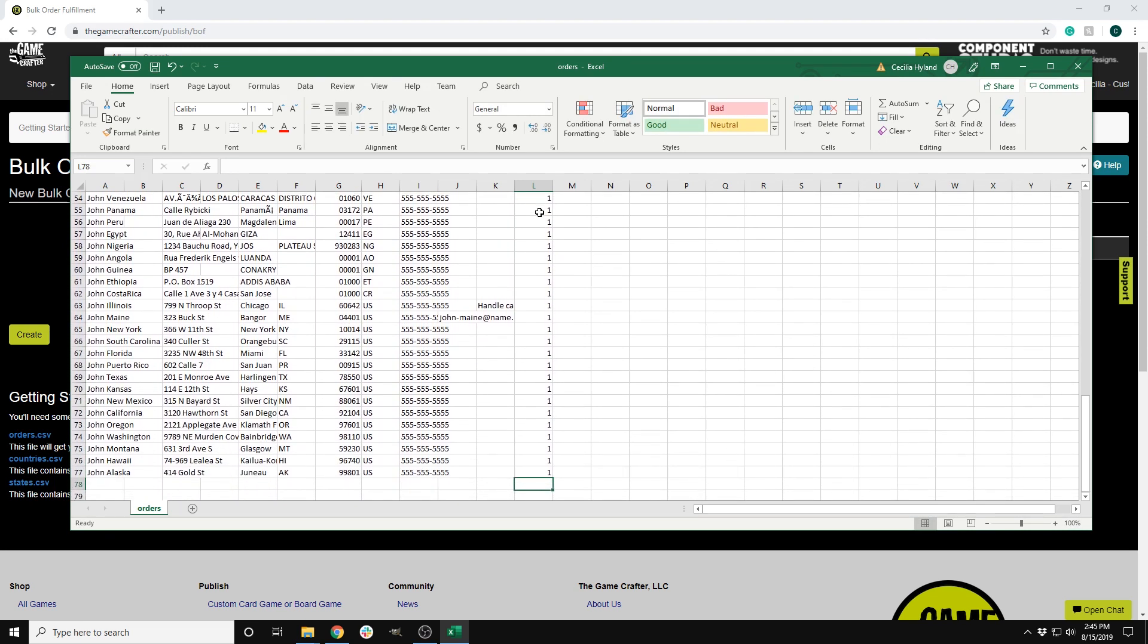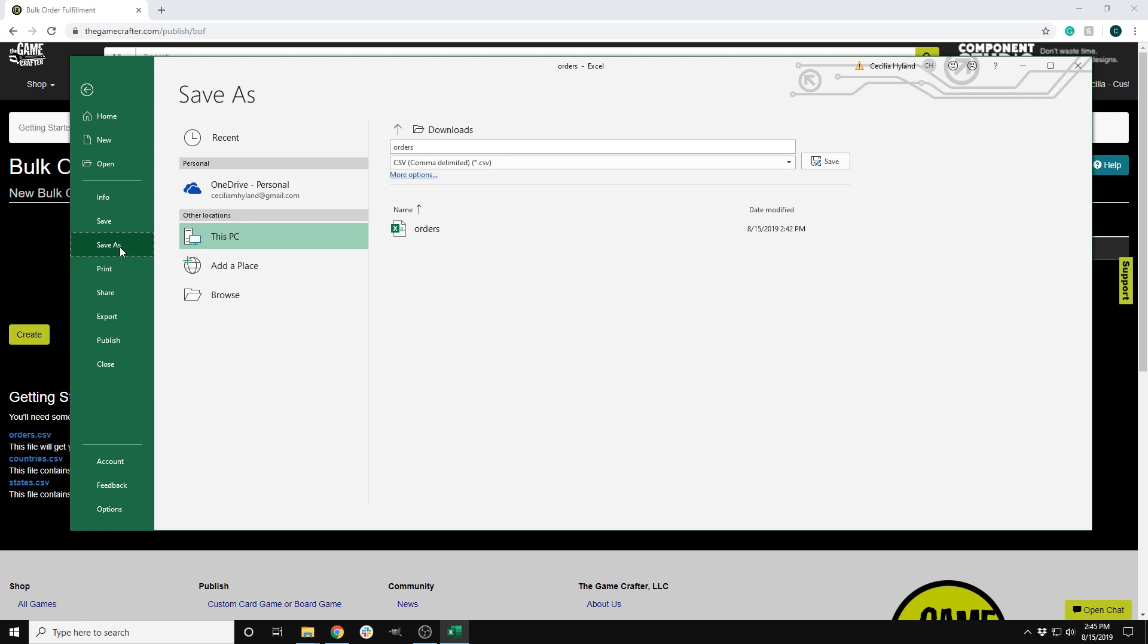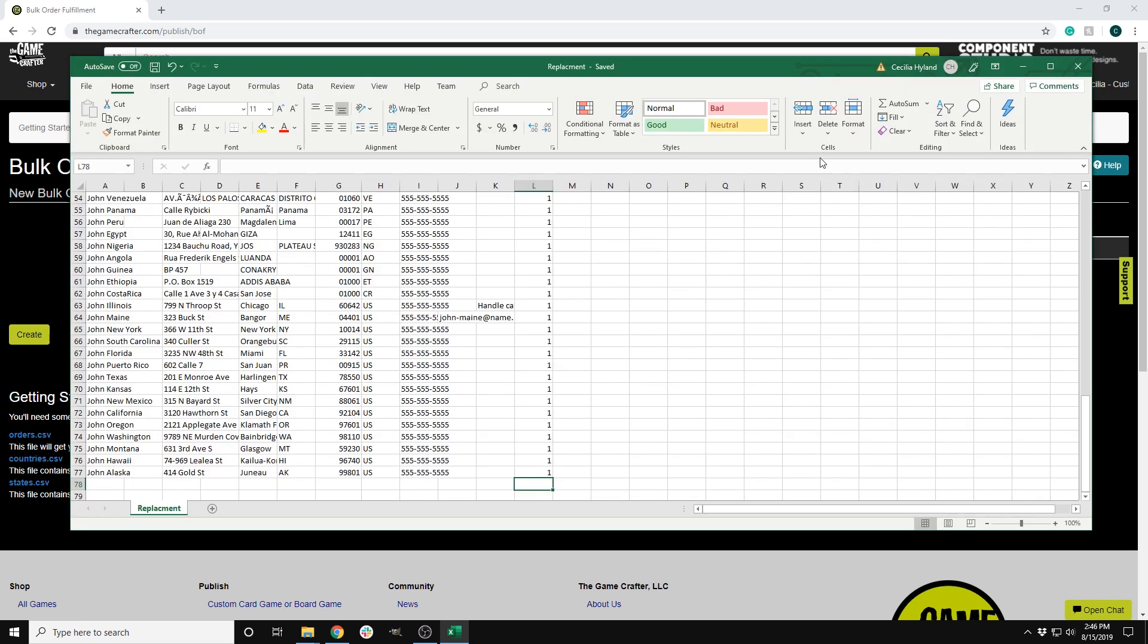After you have filled out all the columns for your orders, you will want to save the file with a new name. Often, it is a good plan to name it after the main game in the bulk order fulfillment. File, save as, replacement. Save.